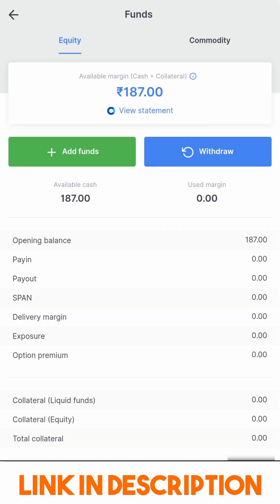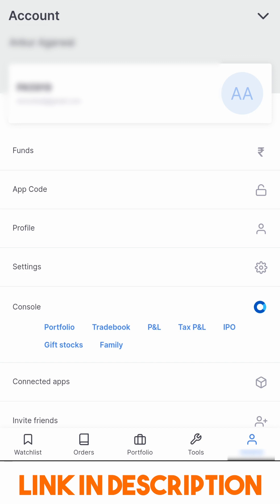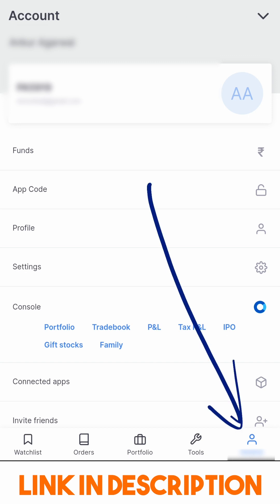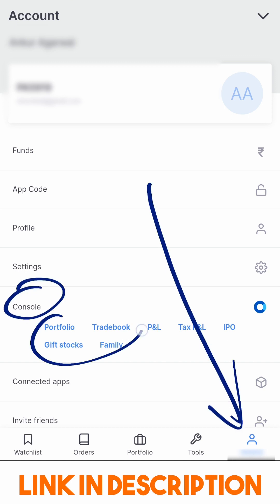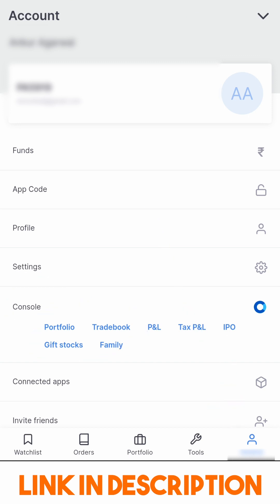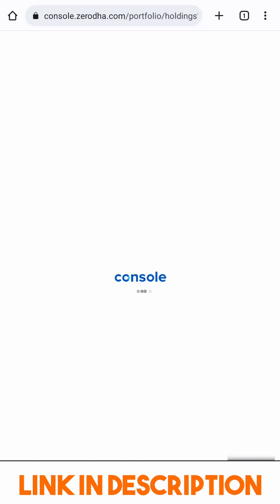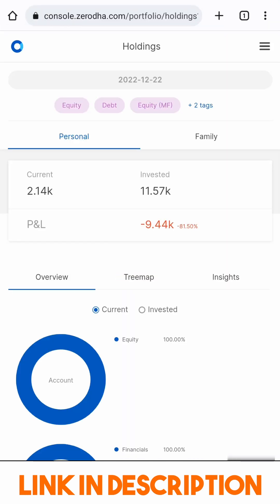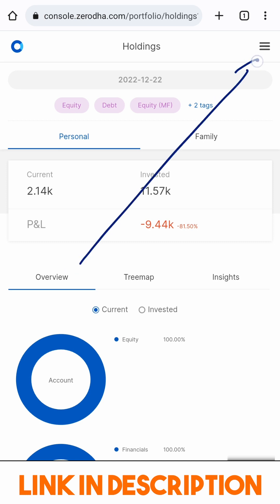I will go back to Accounts and look for Console. Click any of the options in Console — I will click Portfolio. A browser view will open and you will see several options. Let's explore them by clicking the hamburger menu over here.